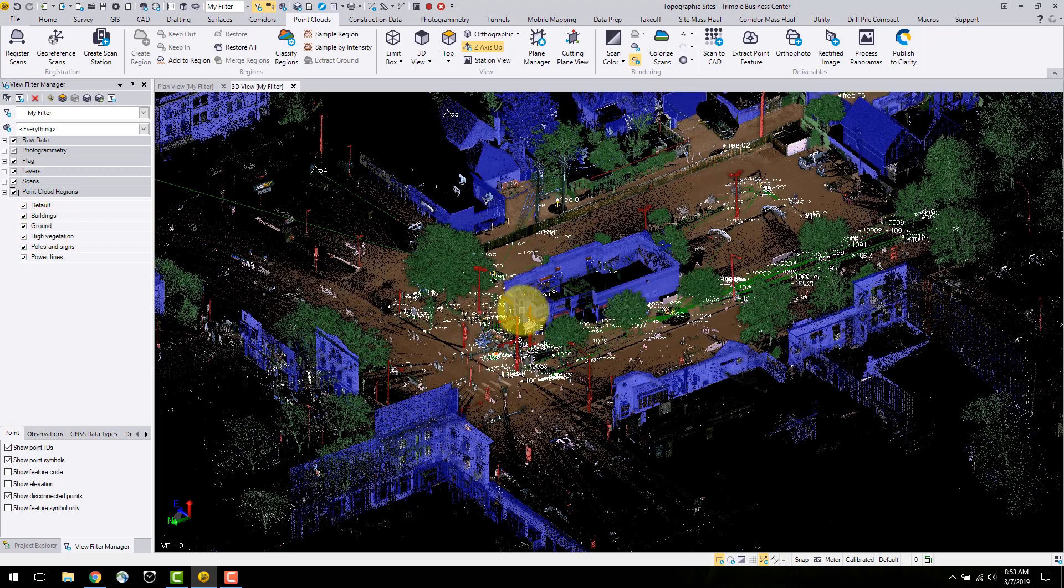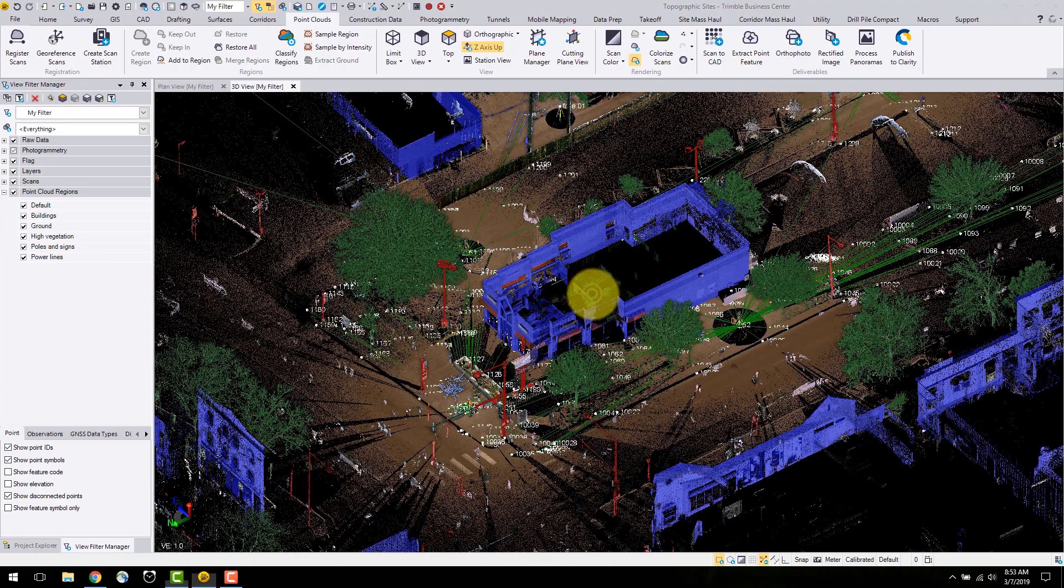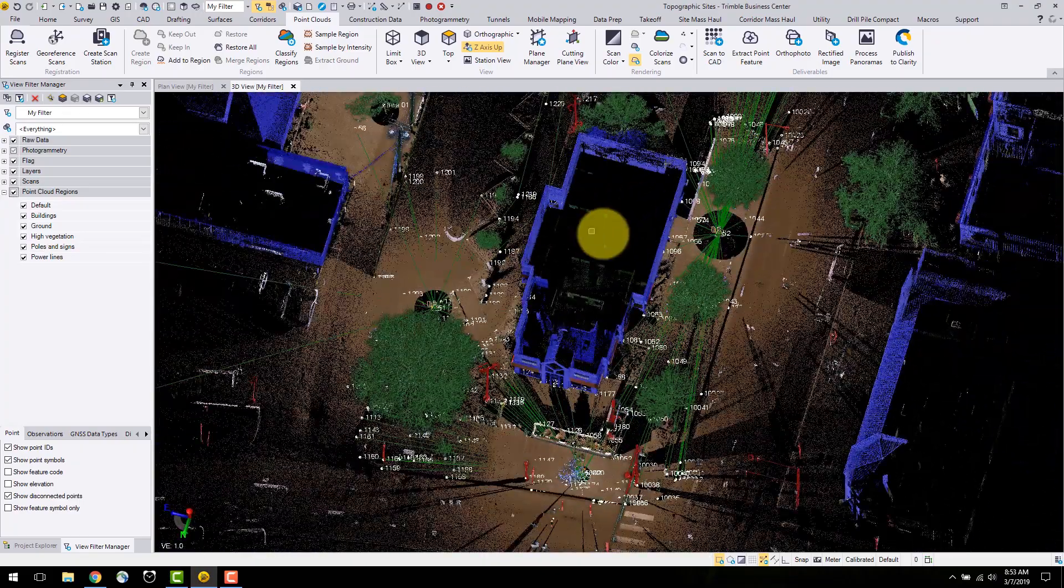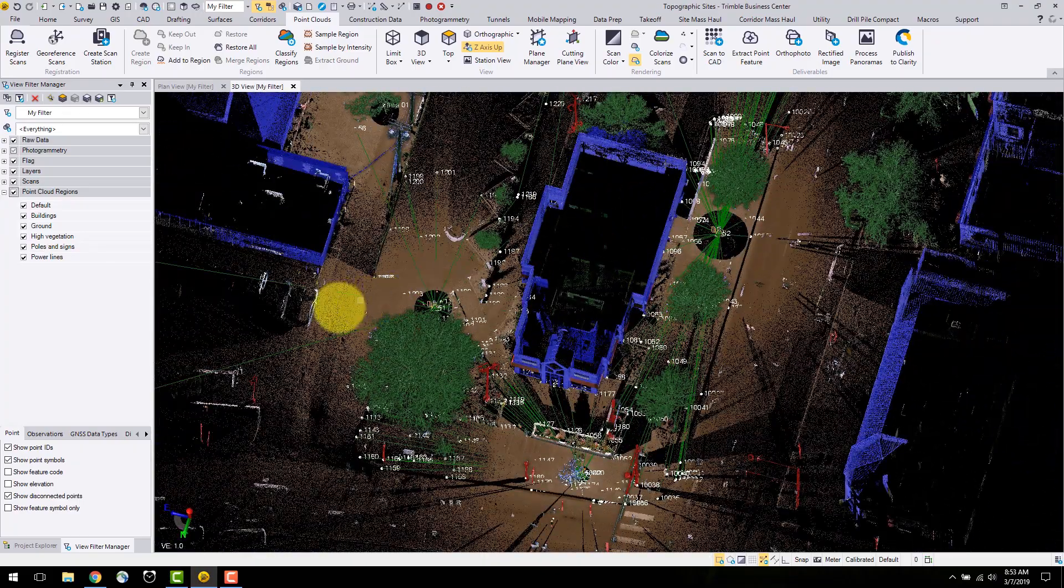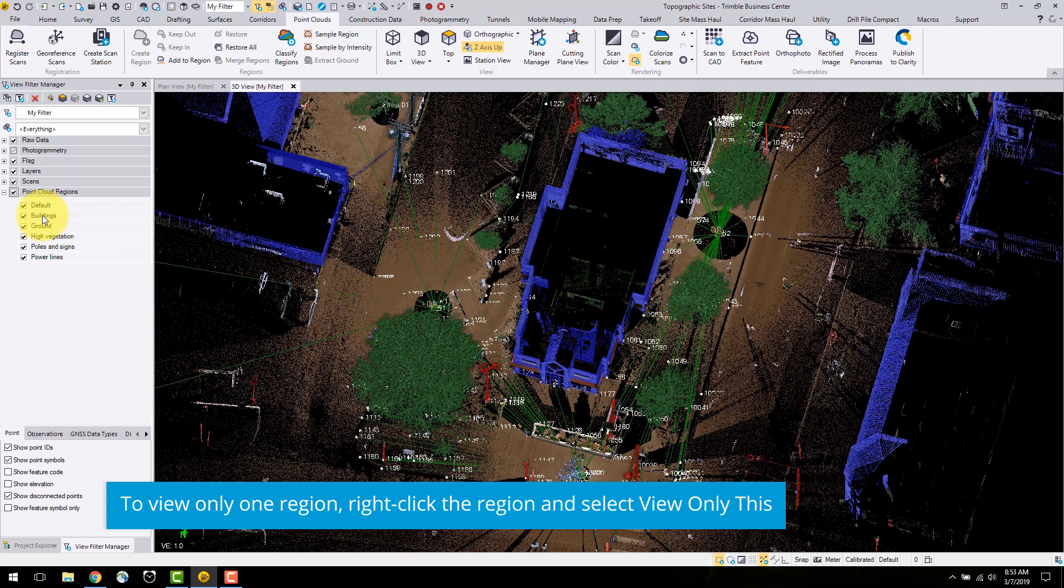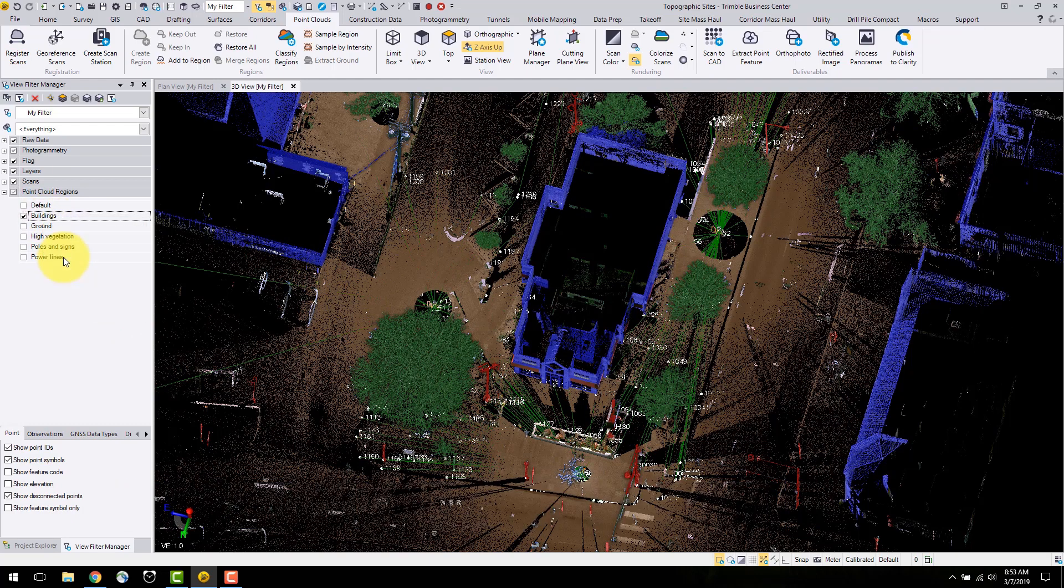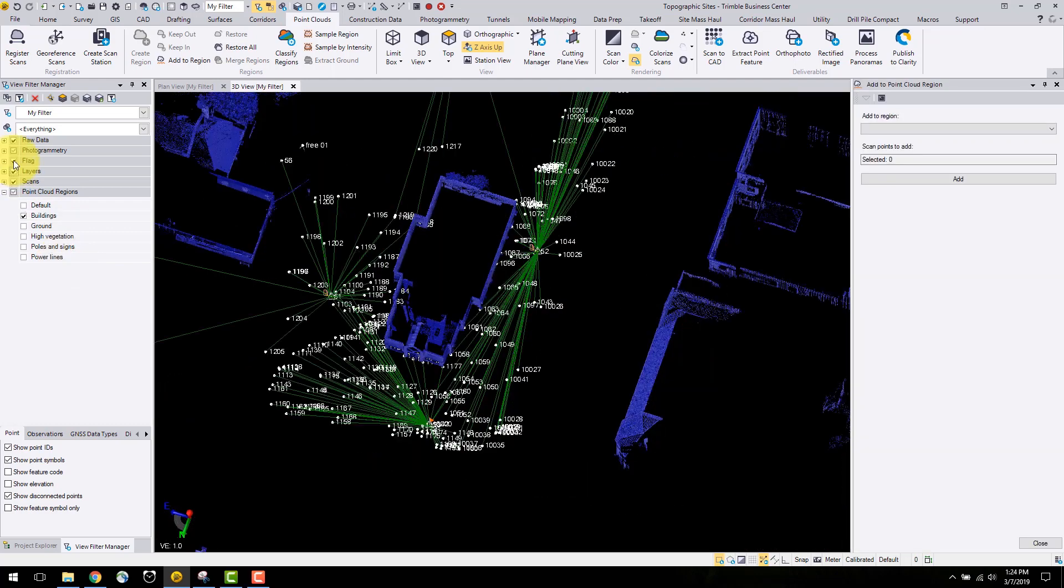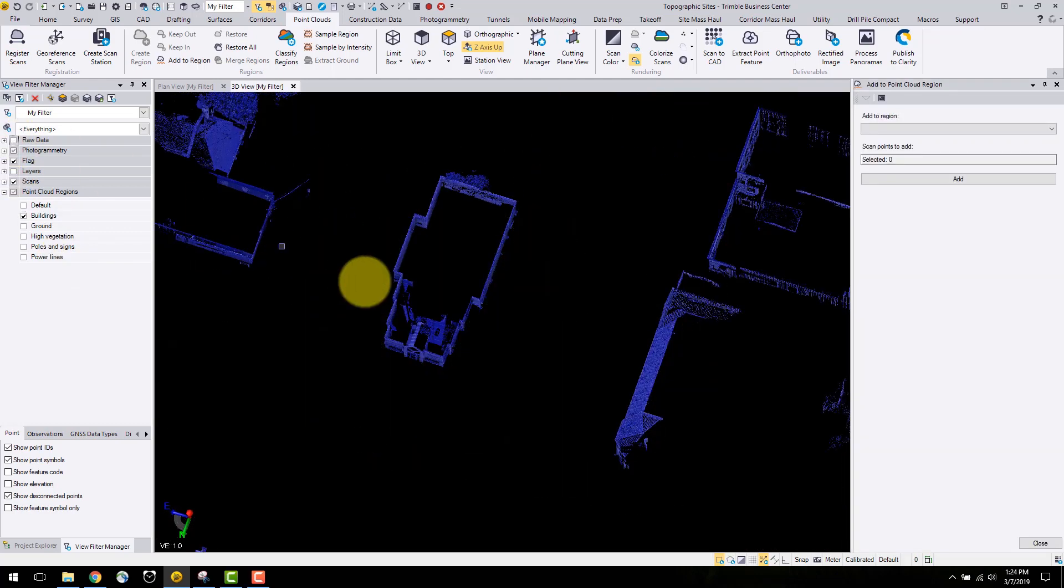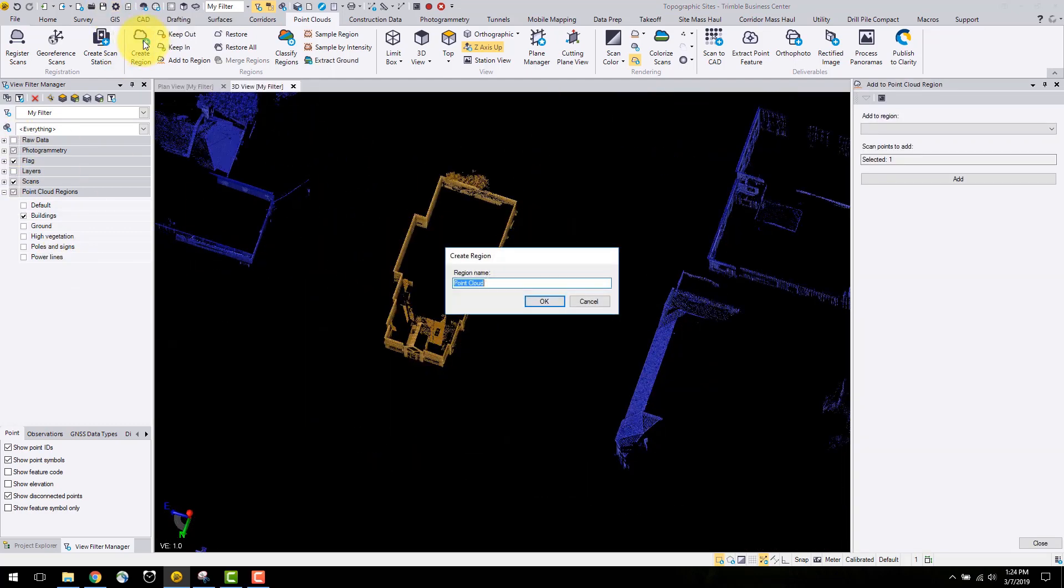If I want to separate this building from all other buildings in the project, I can create a new region. To do this, I will toggle the view to see only the buildings layers by right clicking buildings and selecting view this only. I will highlight the building and select create region.